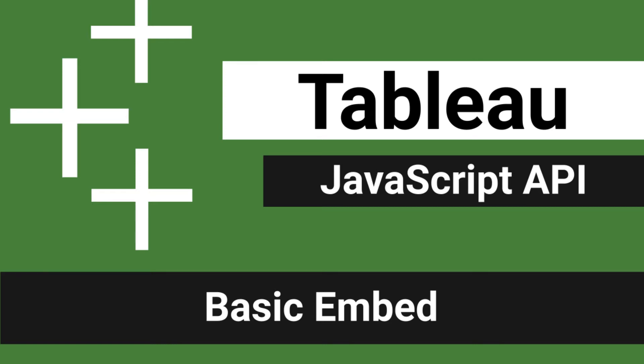What's up data people? My name is Matthew Hevron and today we are going to be embedding a Tableau dashboard into our React app.